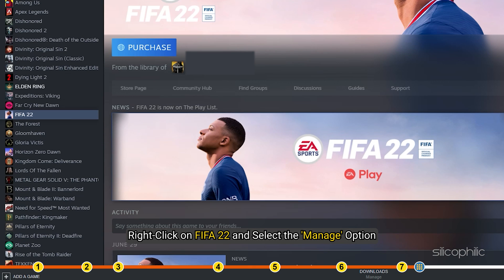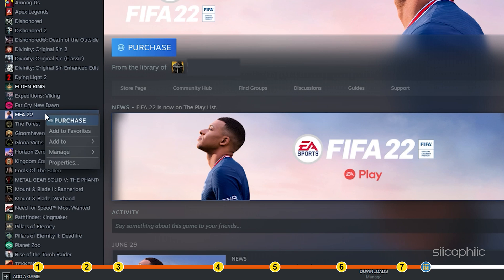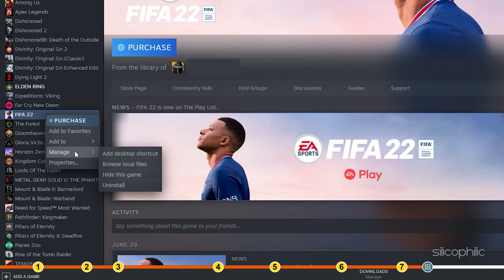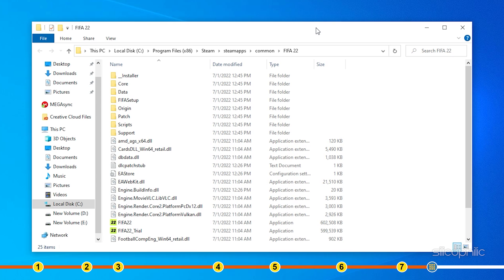Right-click on FIFA 22 and select the Manage option. Click on the Browse Local Files option which will open the FIFA 22's installation folder.